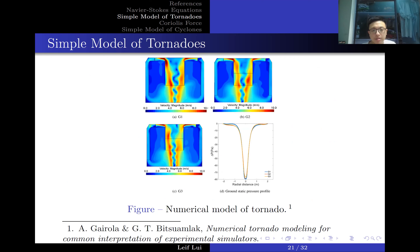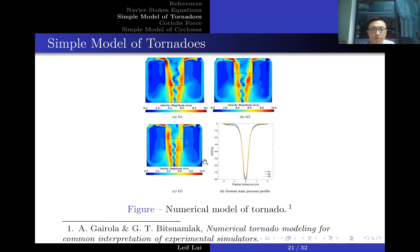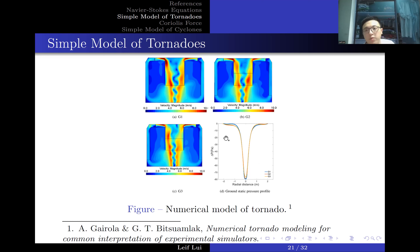This is an open problem in research, and we must resort to numerical models. A model from Gairola and Bitsuamlak mimics the behavior of tornadoes quite well. The plots show the shape of the tornado and the velocity field, with color representing magnitude, and a separate plot shows pressure difference versus radial distance. The numerical models produce quite nice behavior.